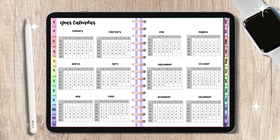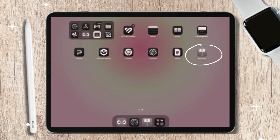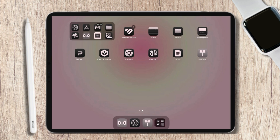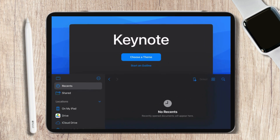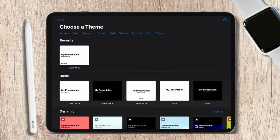Here's how you can make your very own Digital Planner on the iPad. For this video, I am going to use the app called Keynotes. So to start off, open Keynotes and click on Choose a Theme. Over there, select the Basic Presentation.